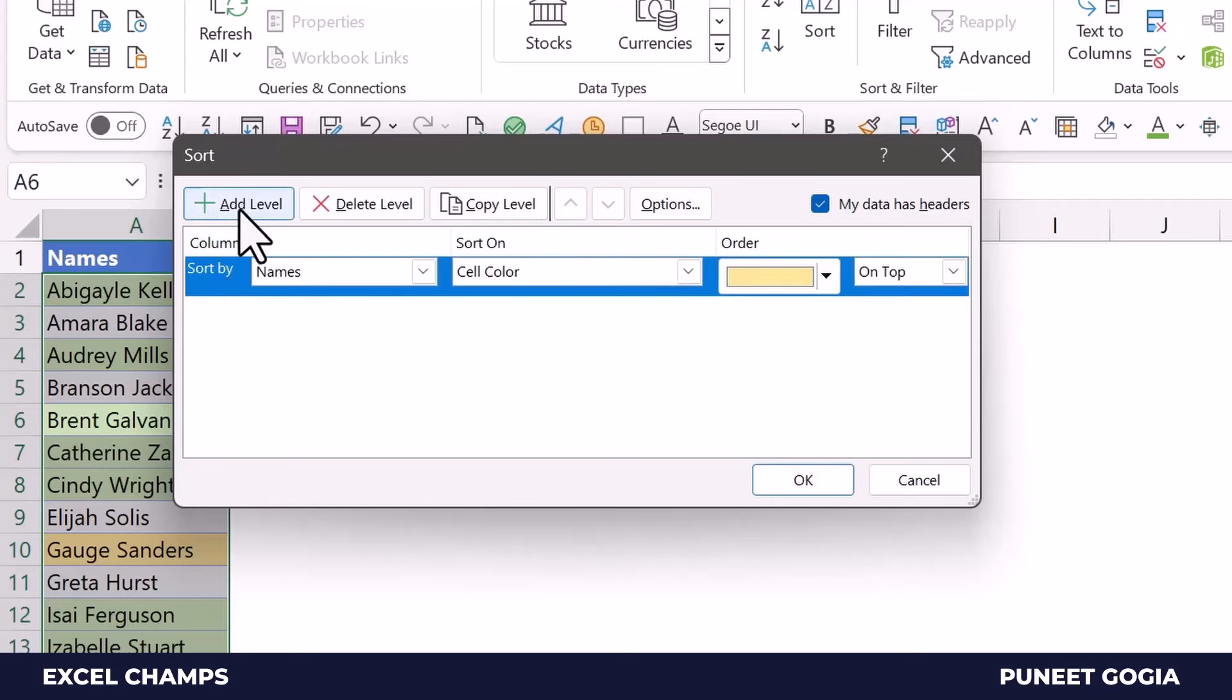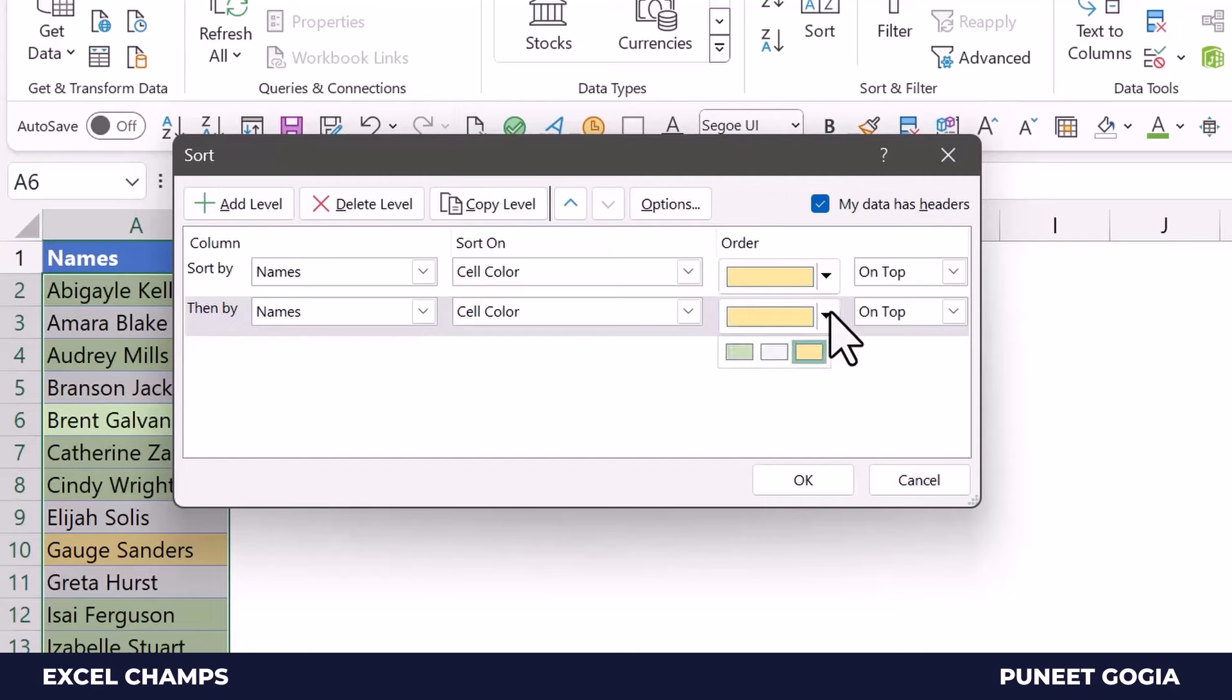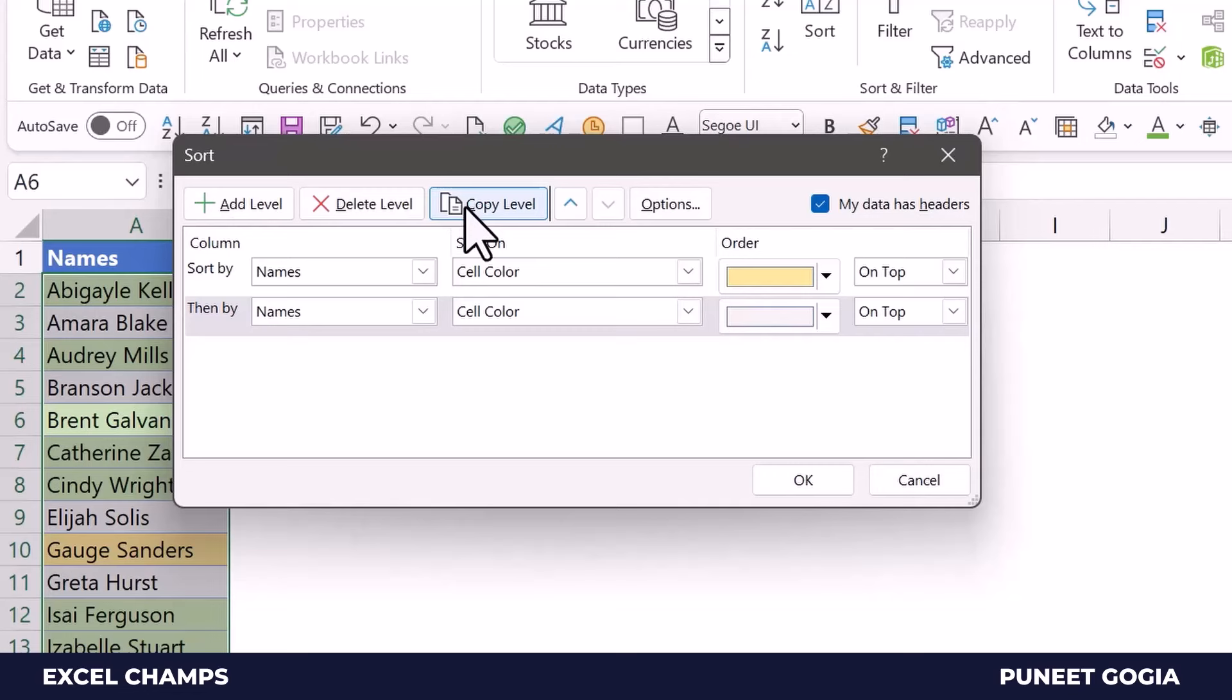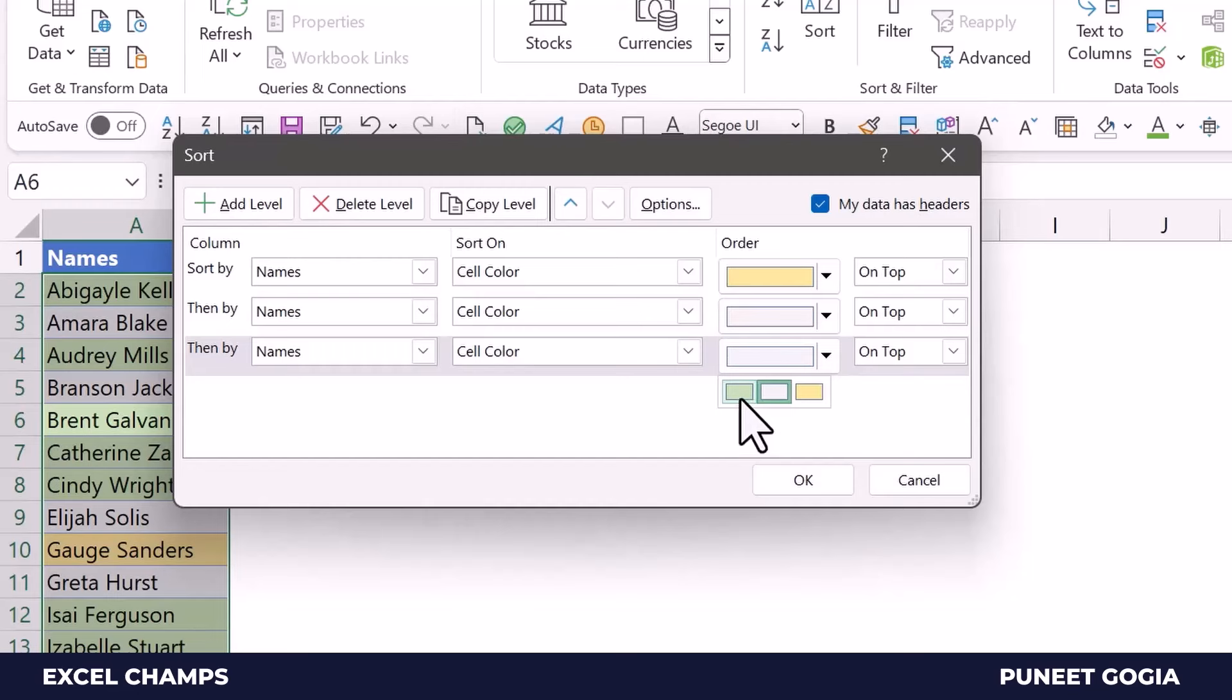I can also go with Add Level, or I can just click on Copy Level. After yellow, I want this light gray, and then again I will create one more level here and select the green one.